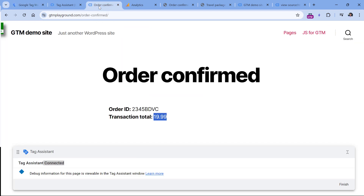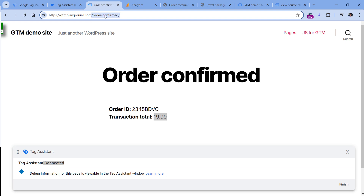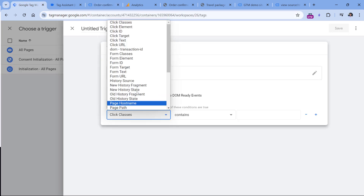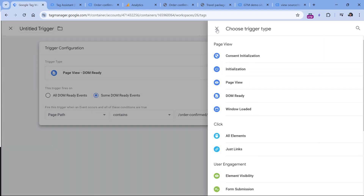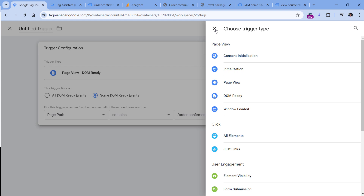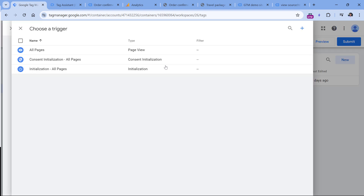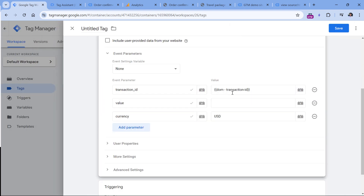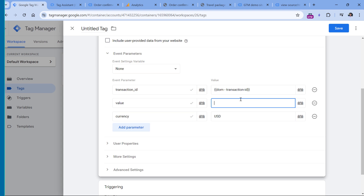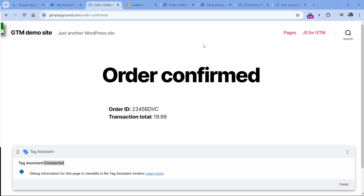Here I could say that the tag fires if the page path contains this specific path. Don't use page view or initialization, because in some situations for some visitors there's a chance that the DOM, or that particular element, might not be ready yet. This would be the general setup of the tag. Of course, I would still need to create another variable — a DOM variable — to scrape the order total as well.